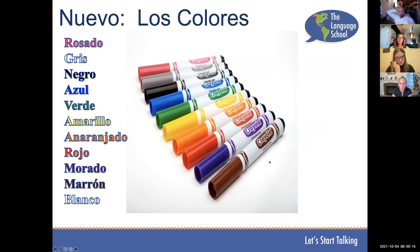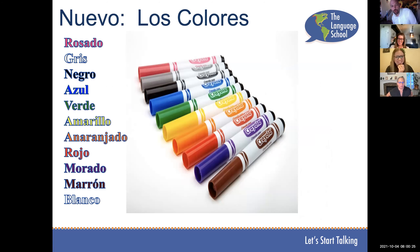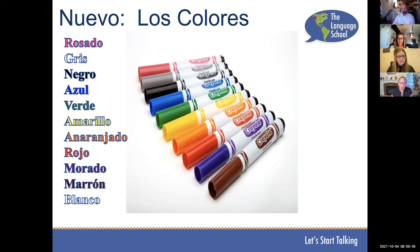Let's learn our colors before we wrap up — it's eight o'clock. Repiten — rosado, gris, negro, azul, verde, amarillo, anaranjado, rojo, morado, marrón, blanco. Nice job, everybody. Bye, everybody.